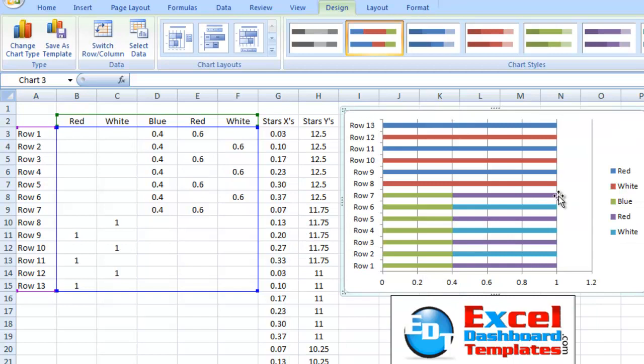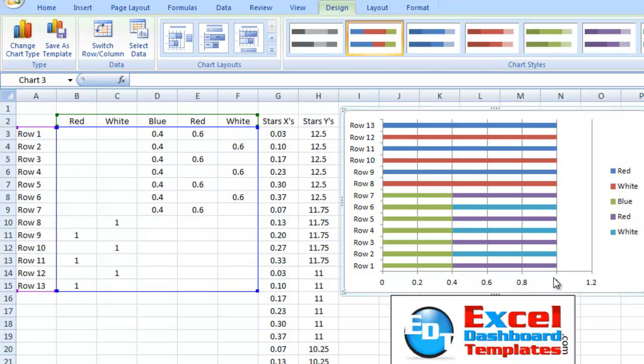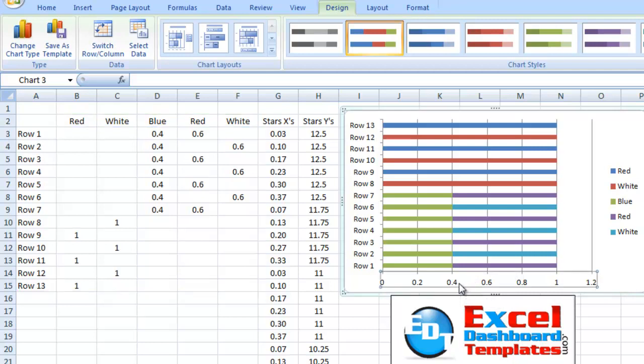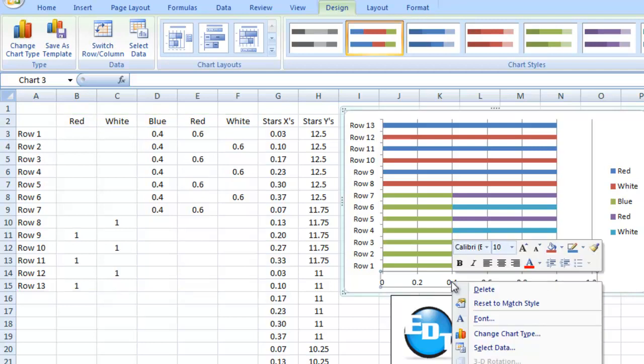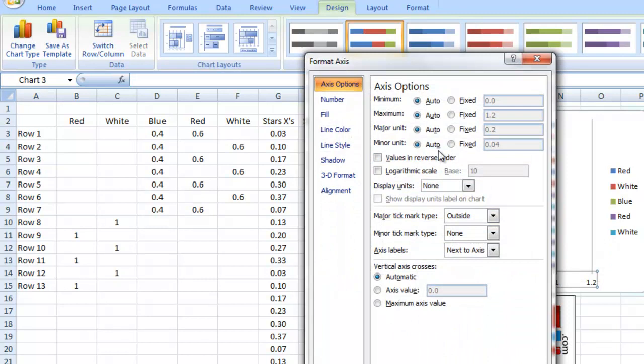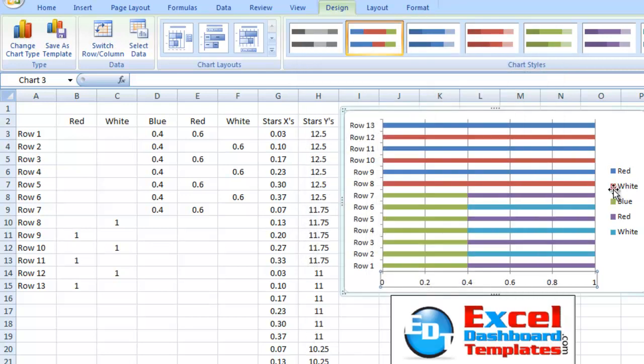Now, we don't need the legend, but let's keep it for now. Now, the first thing we want to do is we want to change this horizontal axis to be maxed out at 1. So, I'm going to click on that axis. I'm going to right-click on it and do Format Axis. And I want to change the minimum to be 0 and the maximum to be 1 total.